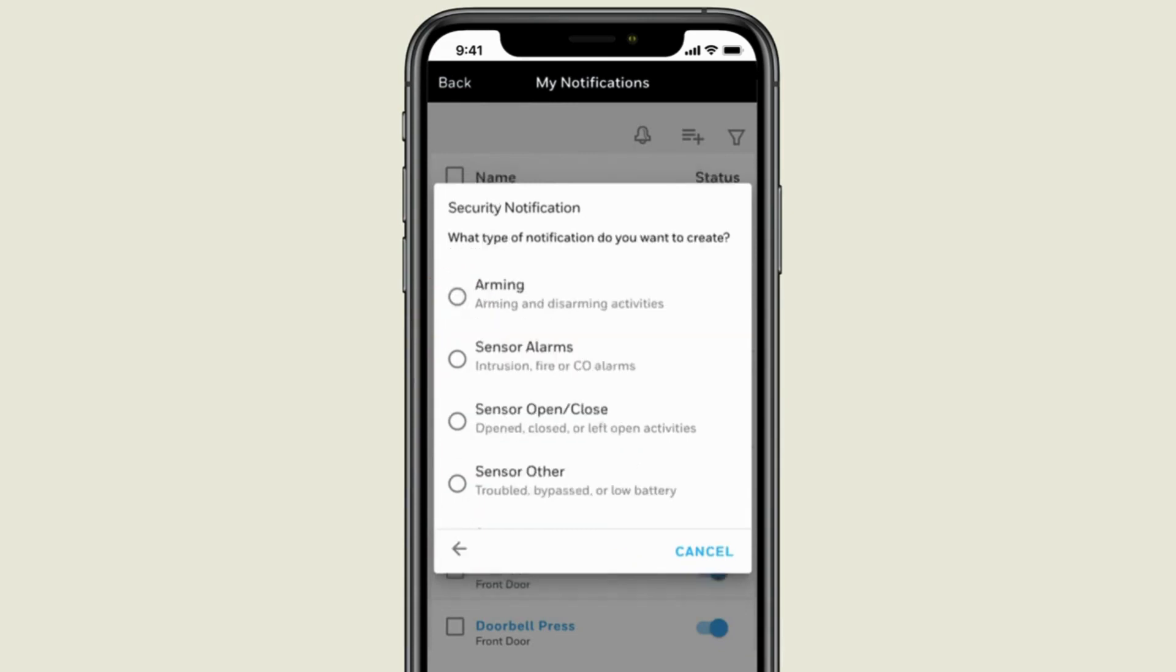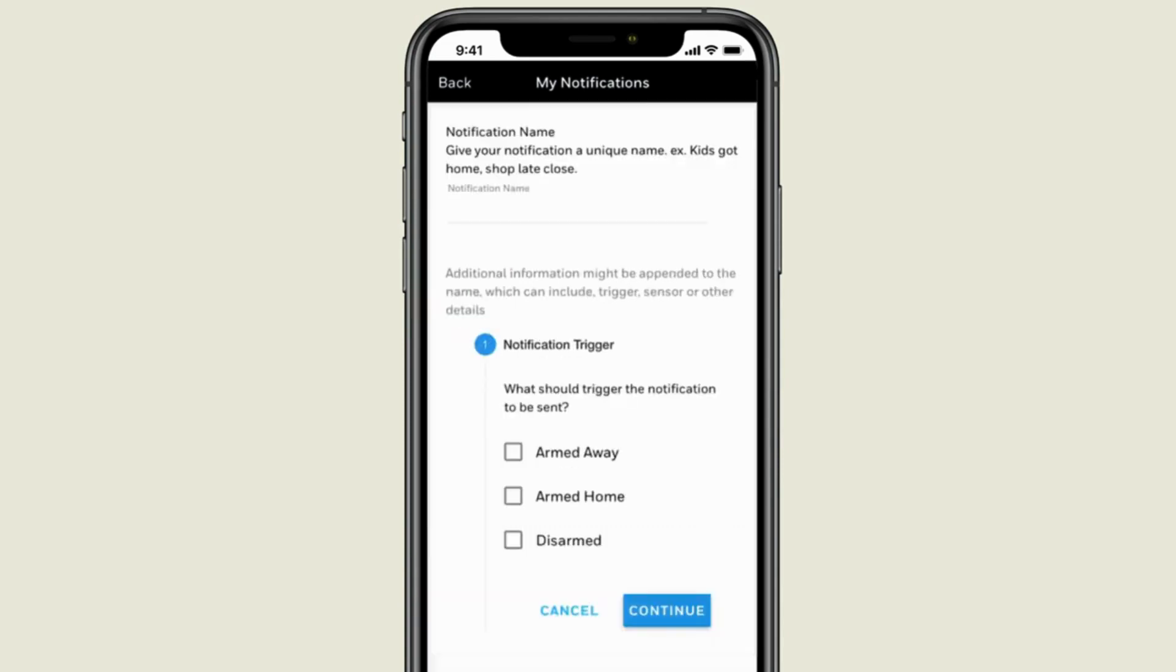Then select the type of security notification. We'll choose Arming because we want to know when a family member comes home and disarms the system.